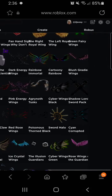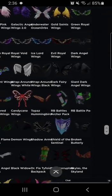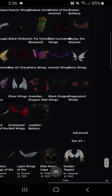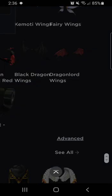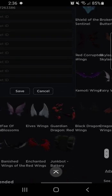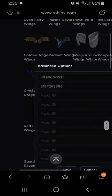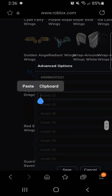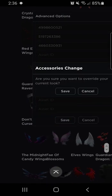Copy that number and then hit the back button until you're back over to accessories. Scroll down until you see Advanced, and when you tap that, this window pops up right here. You want to hold on one of those sections, paste your code in there, and then save it.